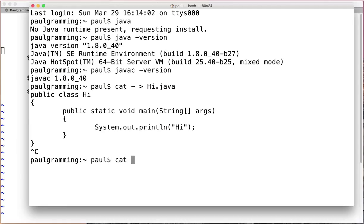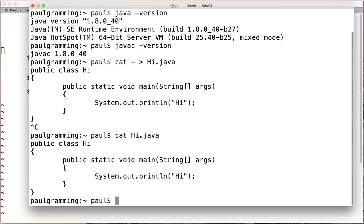And we display the content of the file. Call Hi.java by cat space and the file name. Hit enter and we'll see the content of the file.